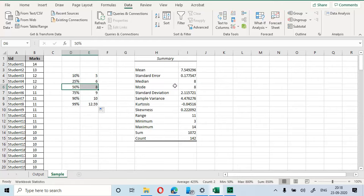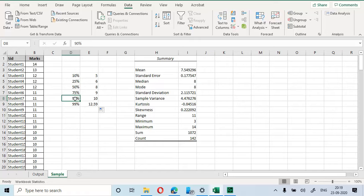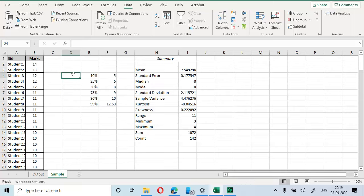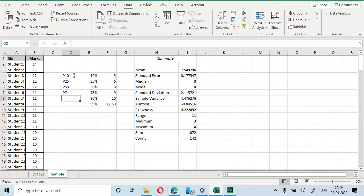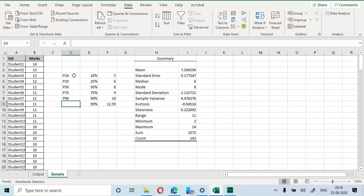We can verify our formula is correct — the 50th percentile matches the median value of 8. Percentiles have an interesting interpretation: if the 75th percentile is 9, it means 25% of the 142 students have scored more than or equal to 9 marks. Similarly, if the 90th percentile is 10, it means 10% of students have scored more than 10 marks. So we have P10, P25, P50 (also the median), P75, P90, and P99.